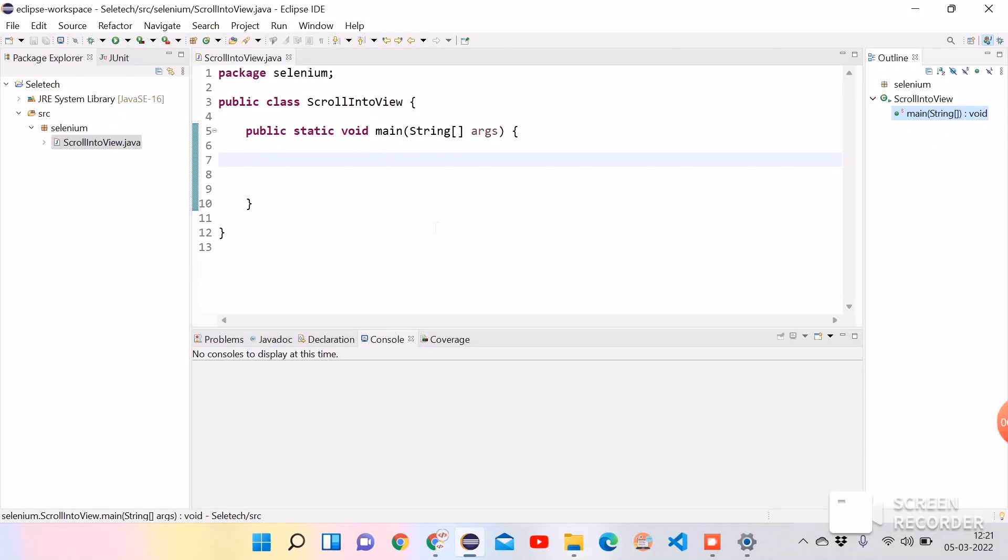Hi all, in this video we will discuss one of the important topics of Selenium WebDriver: scrolling any web page until a particular element is visible. This is one of the famous interview questions asked in most Selenium interviews. We will see how we can do that practically.